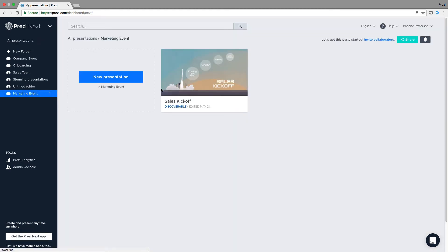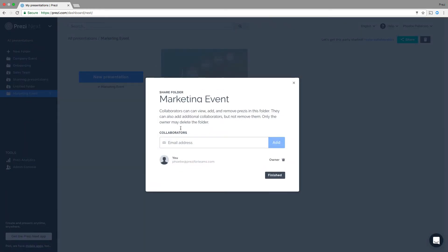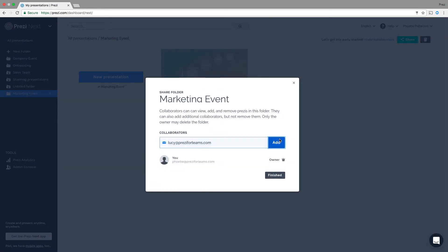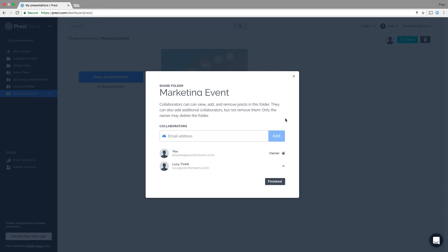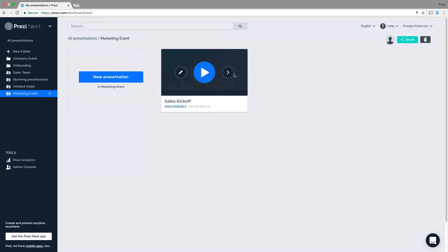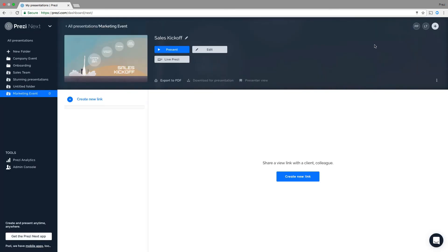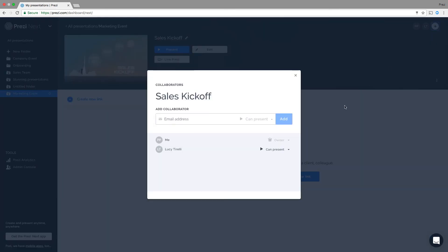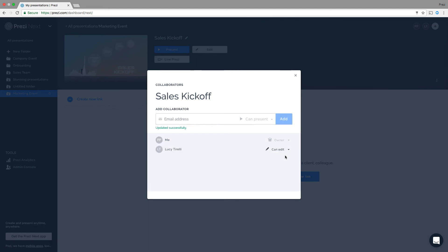Folders can also be shared with collaborators by clicking Share. When you add someone, they can view, add or remove presentations. They cannot edit unless they've been added to your presentation as an editor.